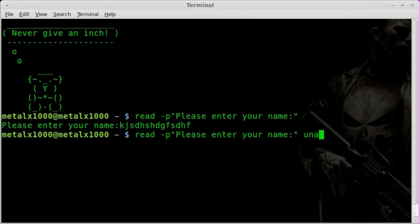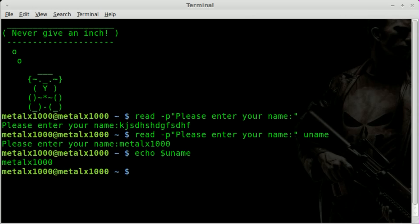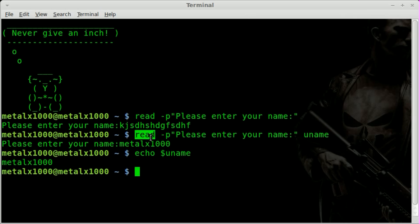So, we'll say uname for user name. Now, if we press that, I can type, you know, metalx1000. When I hit enter, now I can echo dollar sign uname, and it will print out what that user put in because we created a variable called uname, and we set it to equal to whatever we read from what the user inputted.